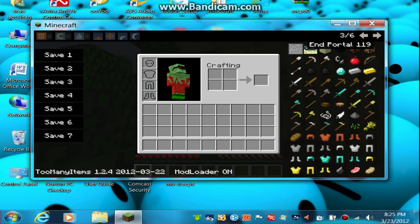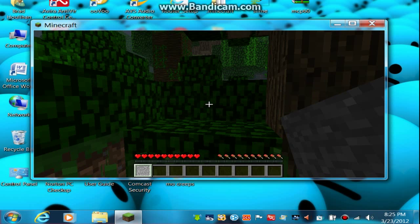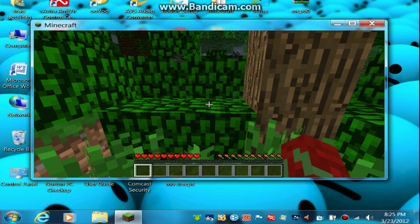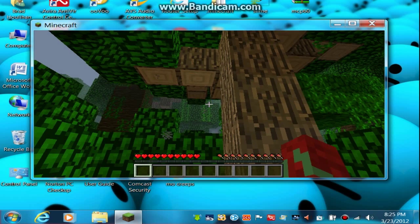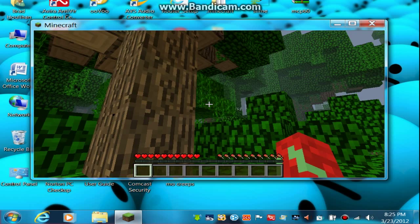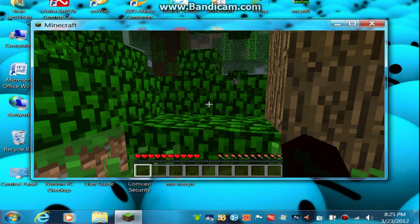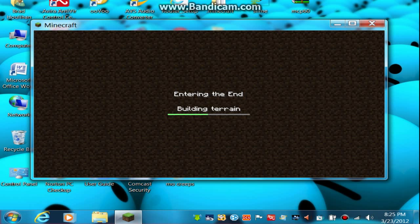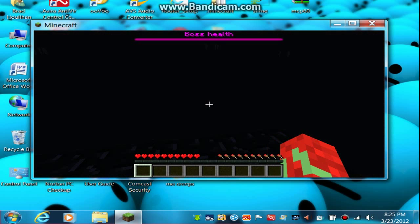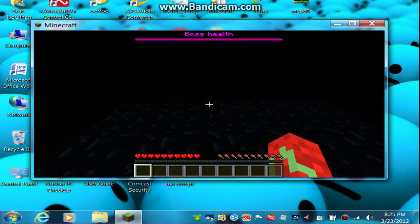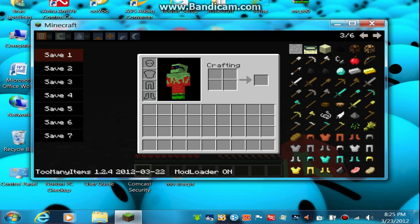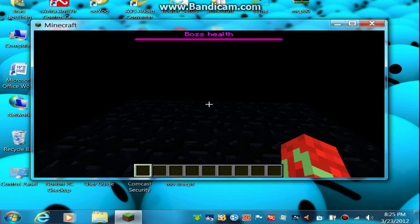Let me show you guys something real quick. End portal, which I do not know where it is. Entering the end. We're in the end now. And here's something about Too Many Items: creative mode.